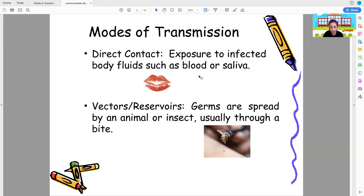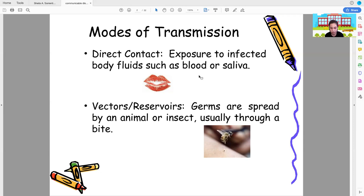We have different modes of transmission — how a disease is passed on. Direct contact is exposure to infected body fluids such as blood or saliva. If you touch someone infected by a certain disease, like MRSA, and forget to wash your hands, you can acquire that disease because the mode of transmission is by contact.